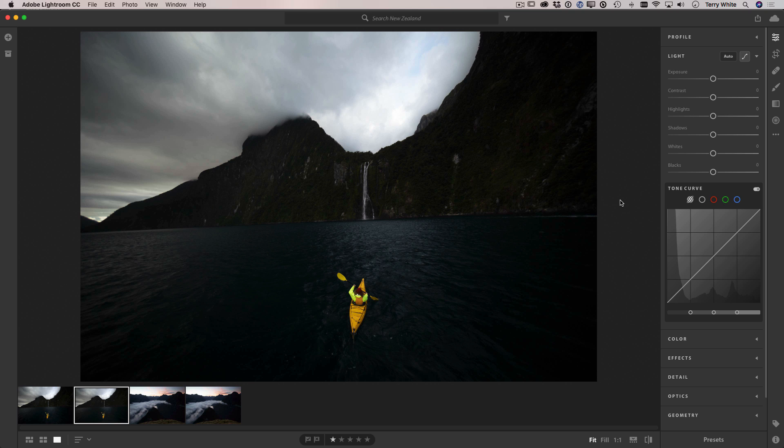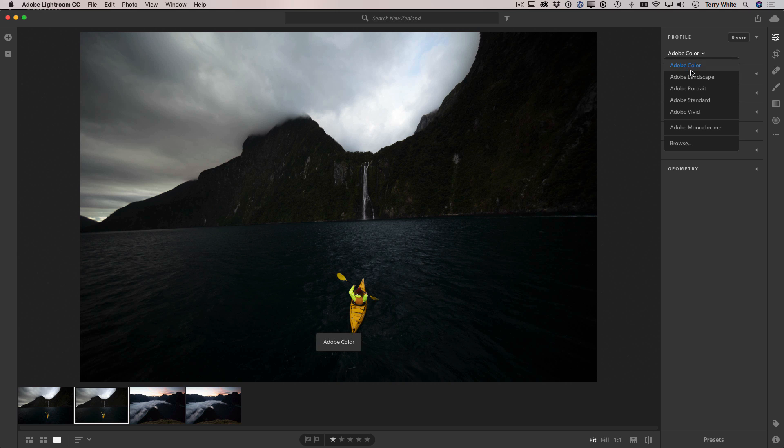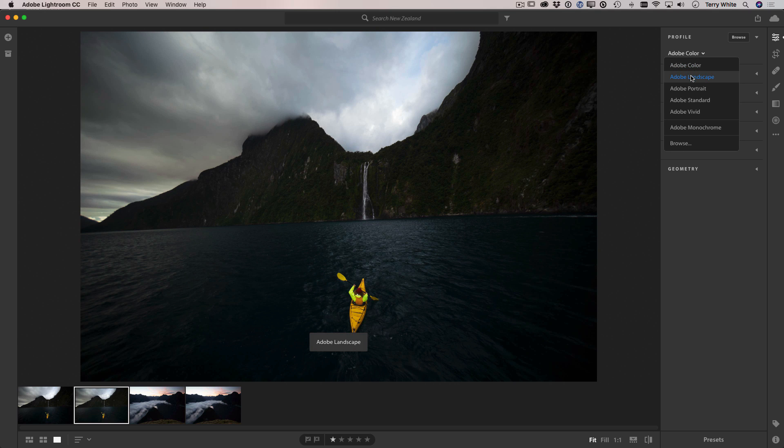What I'm going to do is simply start with a better starting point. I'm going to go to profile and switch from Adobe Color or Adobe Standard to Adobe Landscape, and that already starts to bring out the colors in this photo.